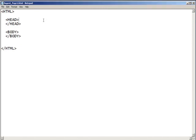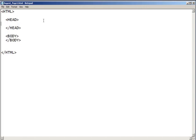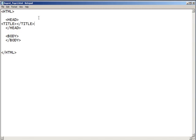The title of the page goes in the head like we mentioned before, so we'll put that between the two head tags. T-I-T-L-E, closing bracket, and forward slash, T-I-T-L-E, closing bracket. I'm going to go ahead and move it an extra few spaces so that we can see it.